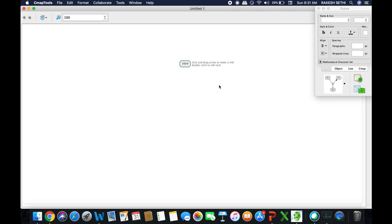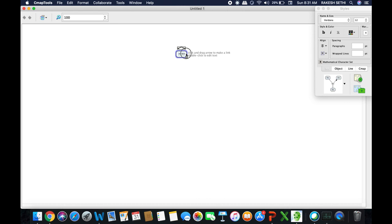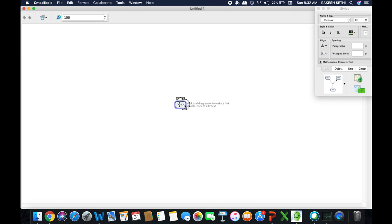When we create cmaps, the most common types are hierarchical, spider web, or cyclical. I'm going to show you how to create a hierarchical cmap where the main idea or topic is placed at the top. You can also create a spider web type by placing the main concept in the center and moving sub-concepts in all directions. This is our concept node, and now a style palette window opens on the right-hand side.